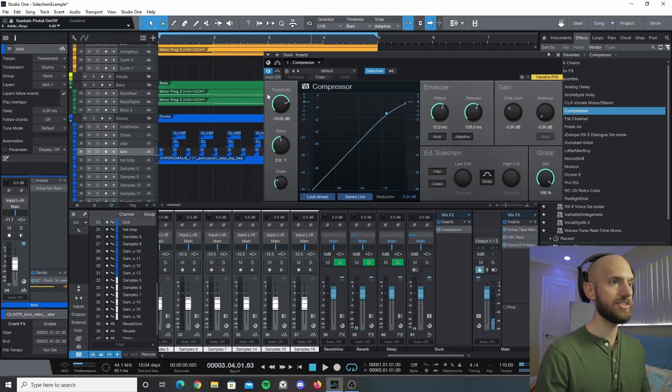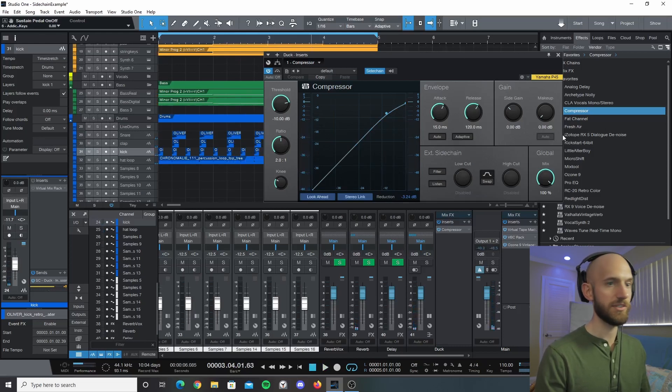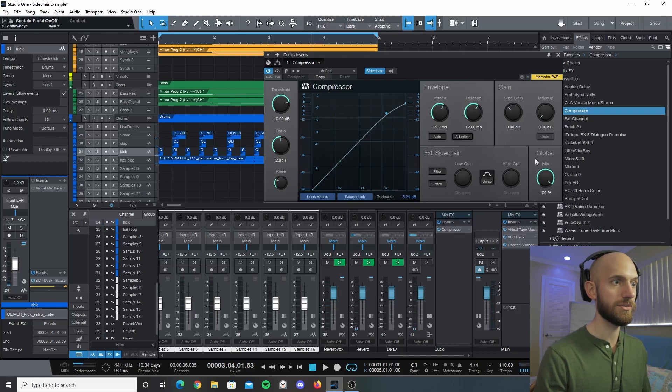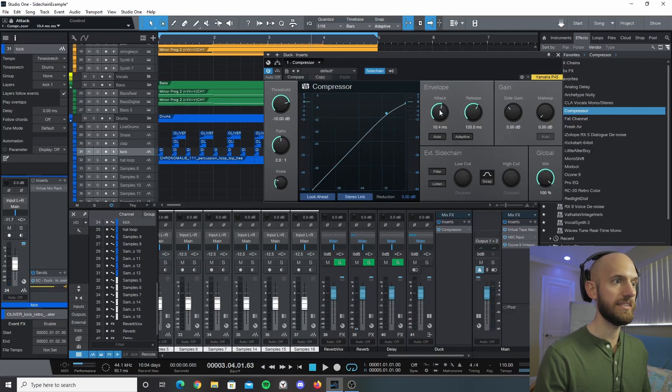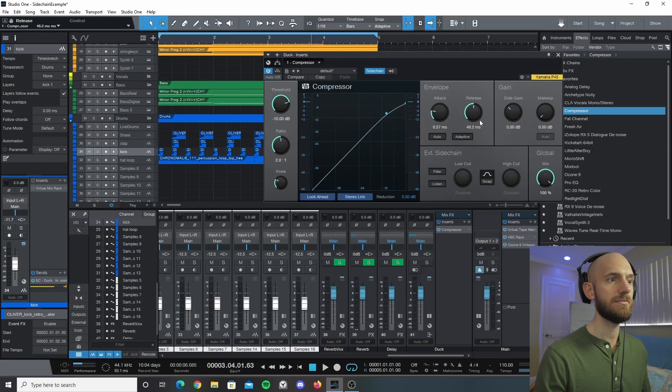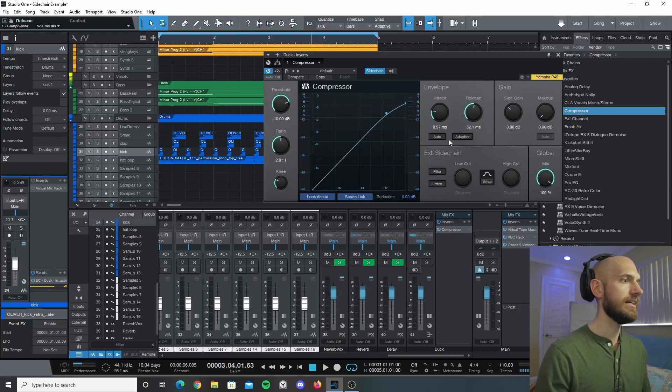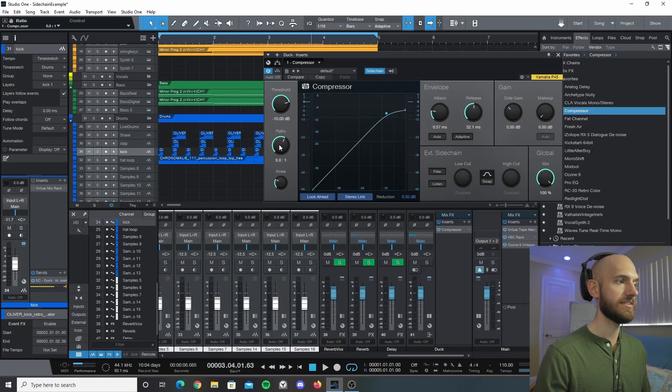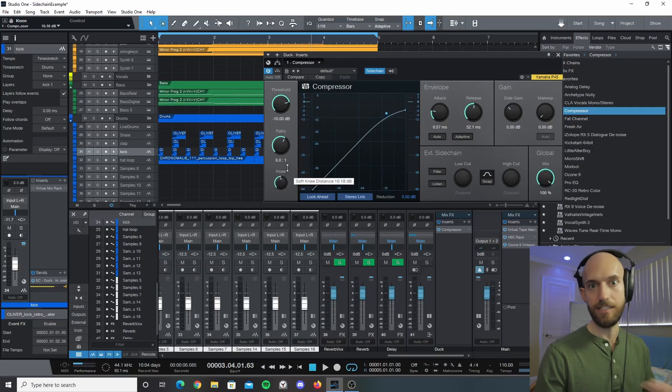So we need to change a lot of these. I'm just going to go through what I've set. You want to knock the attack down to about 0.5, we're going to put the release to about roughly 50-ish, and we're going to turn the ratio up to about six.